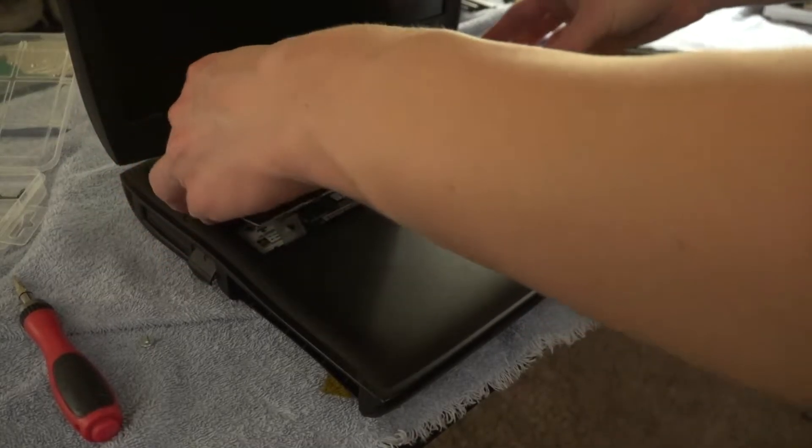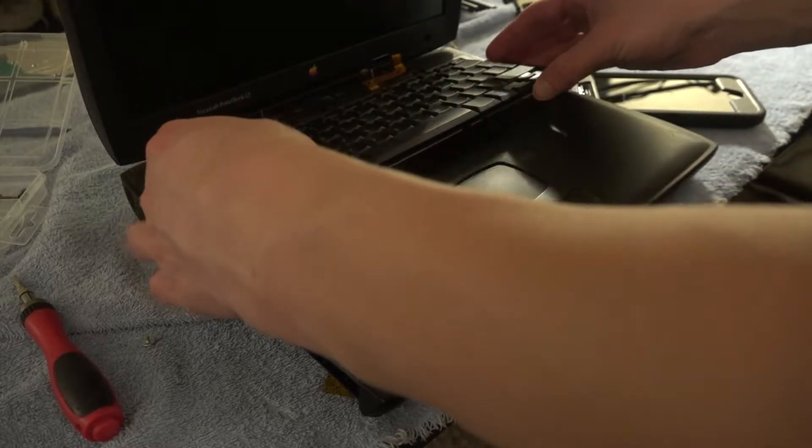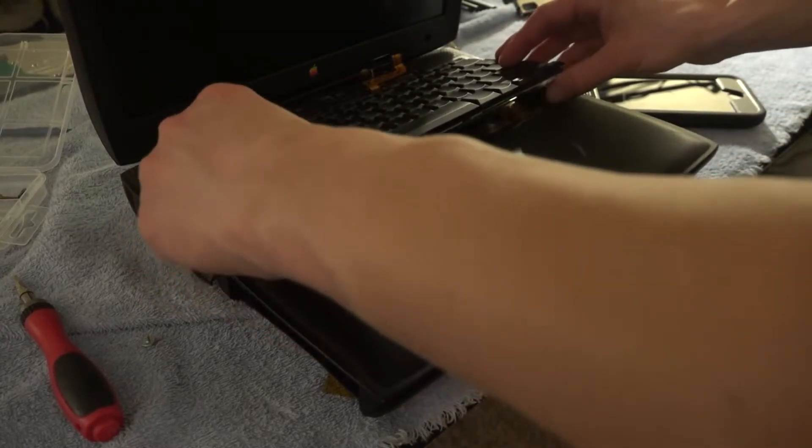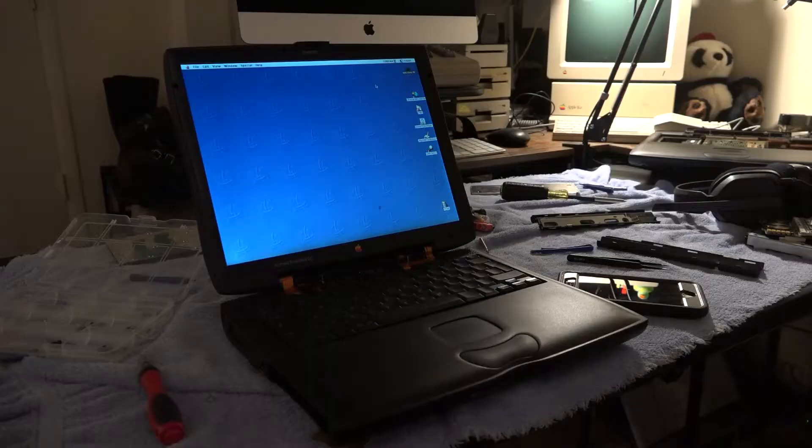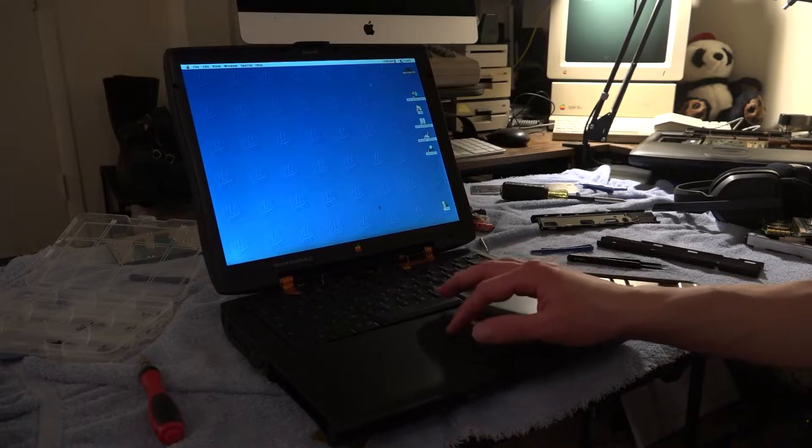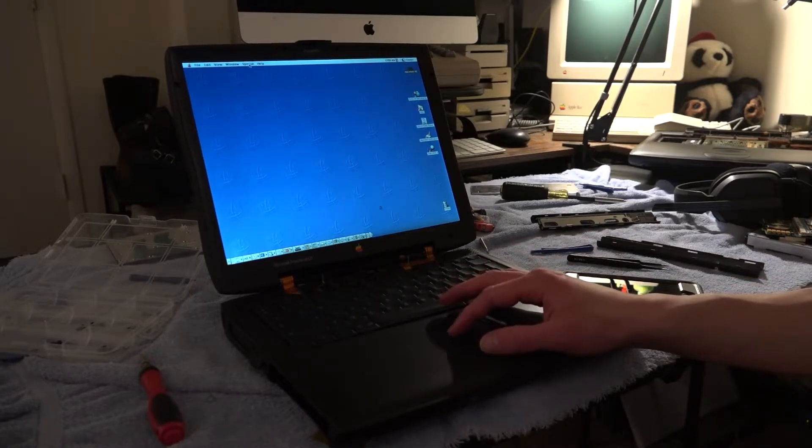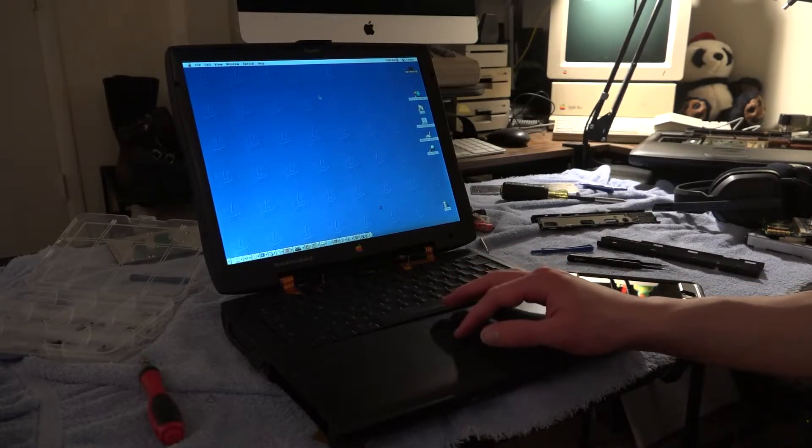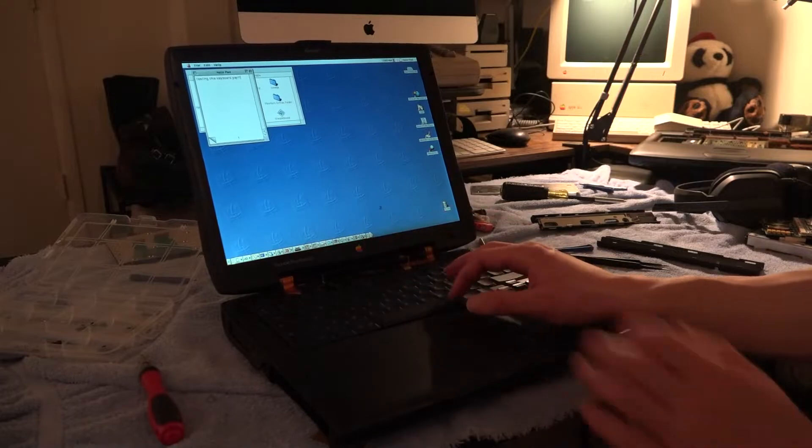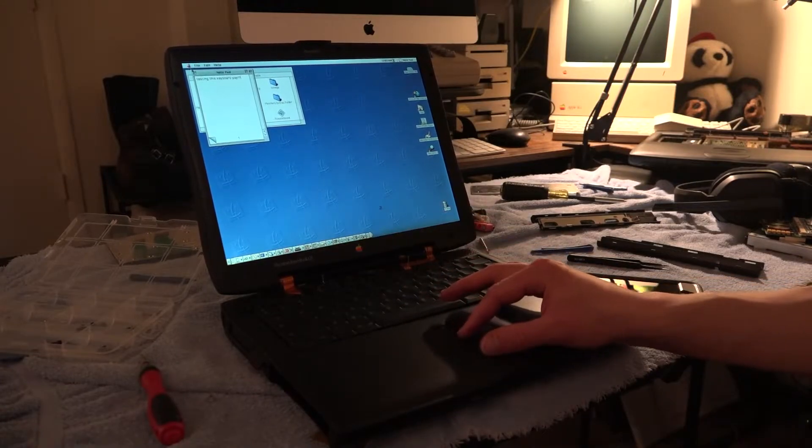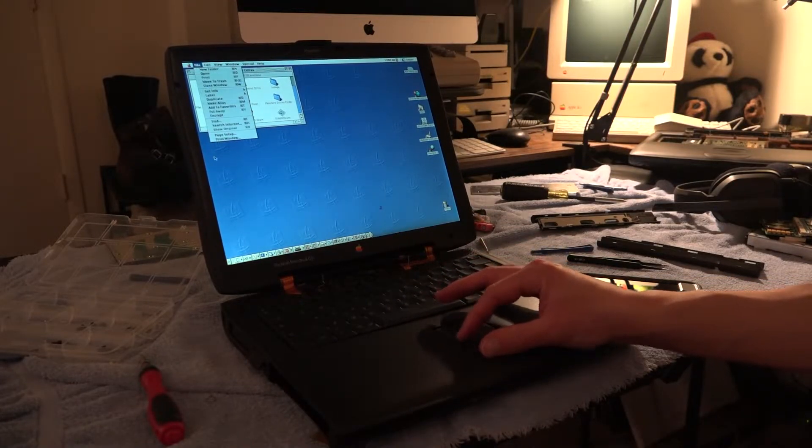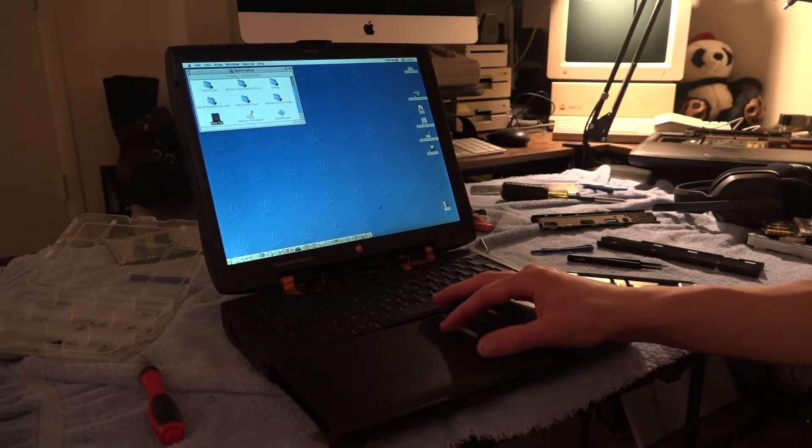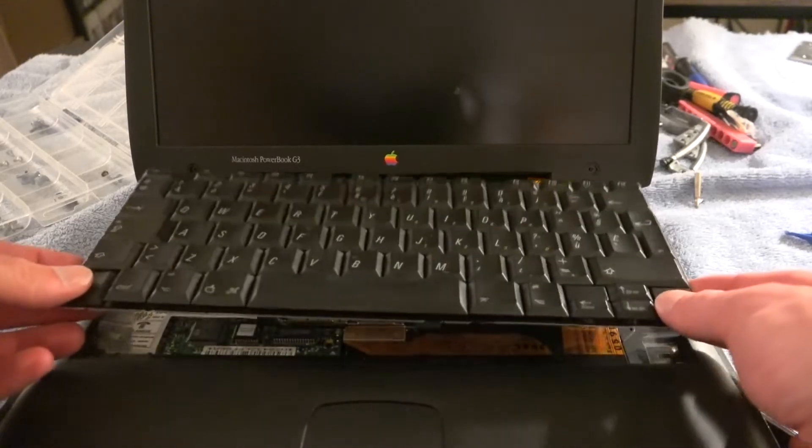Now at this point in the reassembly process I wanted to make sure that the laptop was actually working so I plugged it in and as you can see the hard drive and screen are working perfectly as well as the keyboard and trackpad so after breathing a sigh of relief I can now return to the reassembly process.